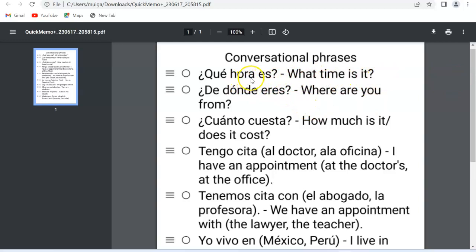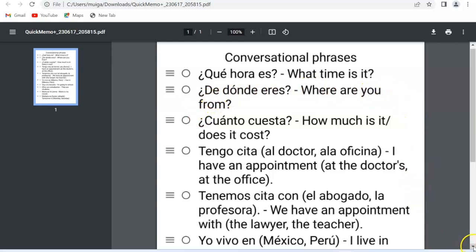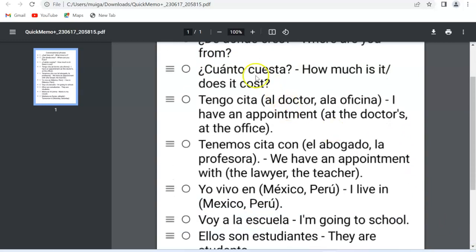'¿Qué hora es?' means 'What time is it?' The second sentence is '¿De dónde eres?' — 'Where are you from?' Our third example is '¿Cuánto cuesta?' — 'How much is it?' or 'How much does it cost?' Now you can see the practical application I'm talking about.